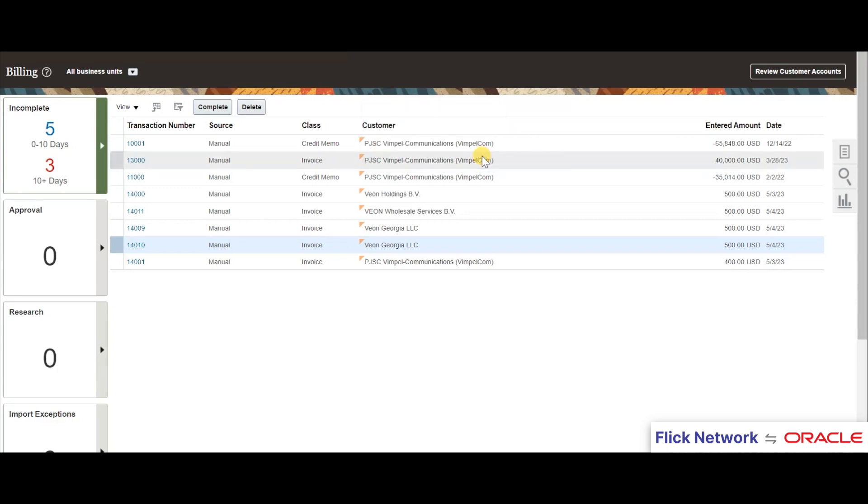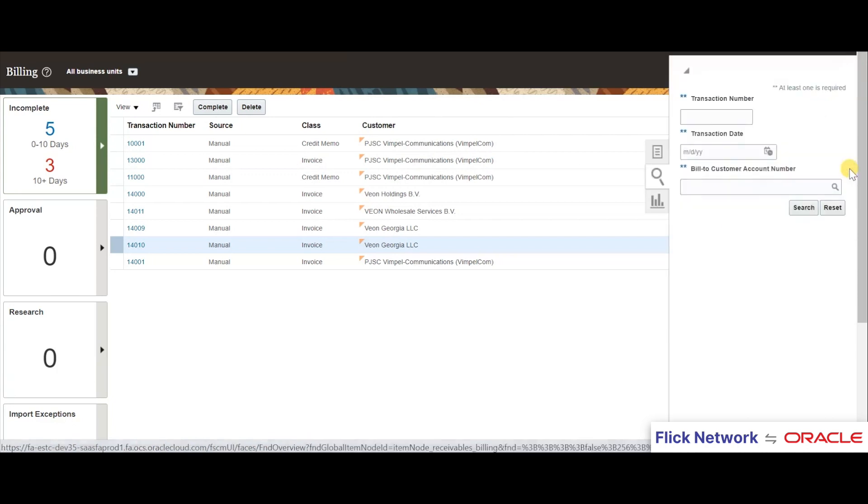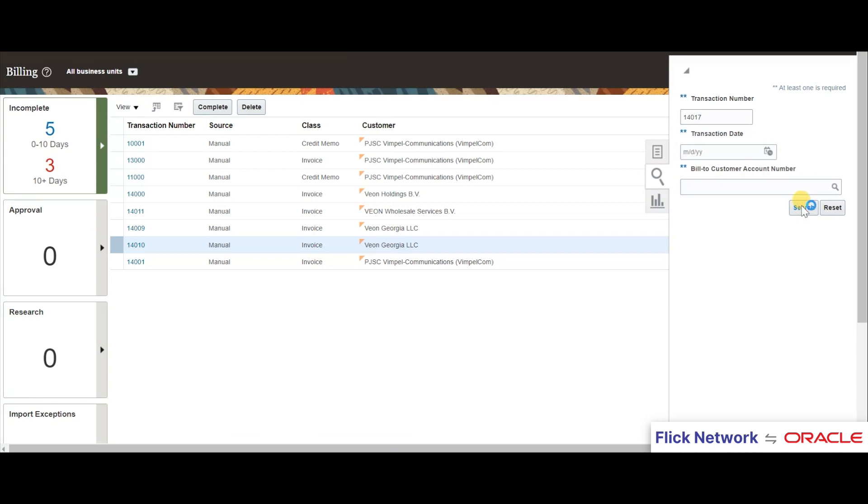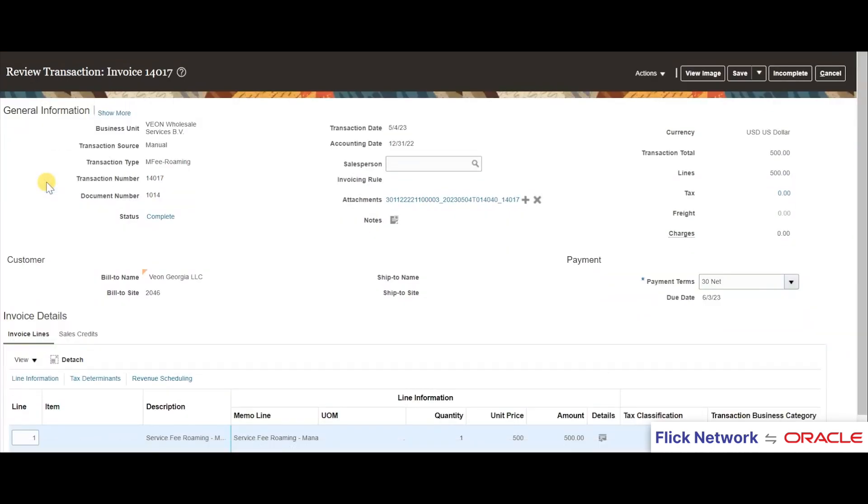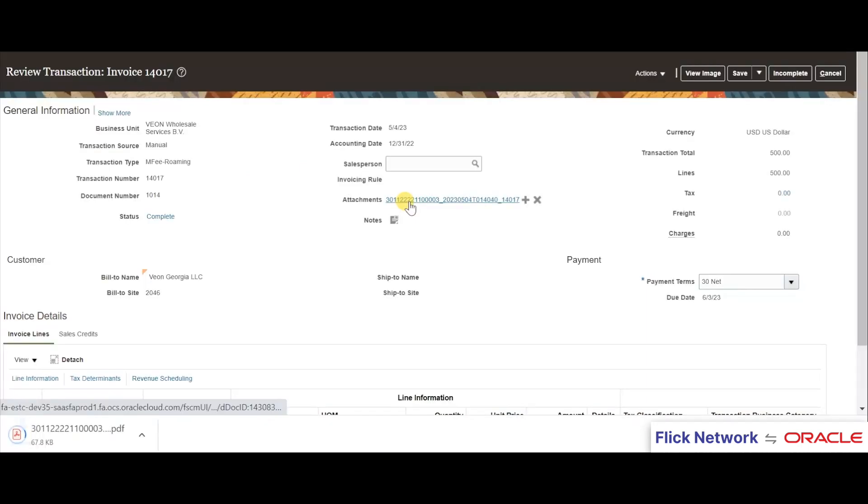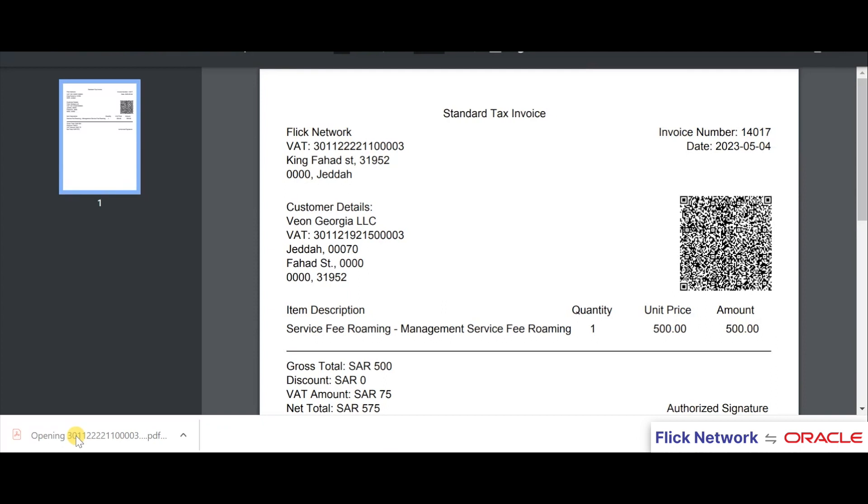We can also create a custom button in order to trigger the e-invoice. So now we will go back to the same transaction 14017 for viewing the e-invoice. As you can notice, a new attachment has been created to this sales transaction, so we will download and open it.